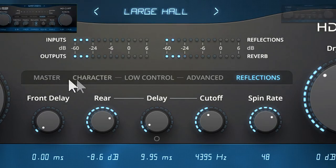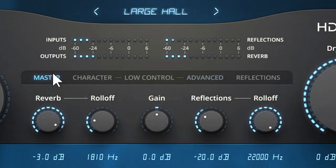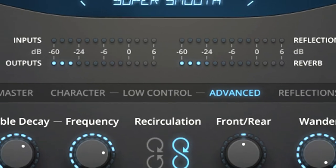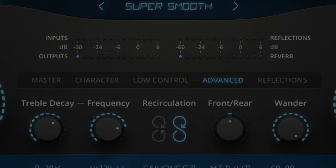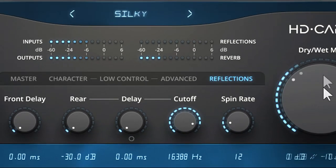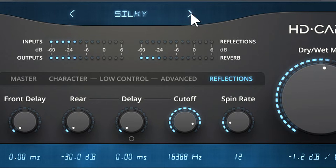Stacking these engines in stereo provides rich, smooth tails without the flutter associated with conventional reverbs. From individual hits to smooth reverb on a drum track, the pristine, articulated sound and flexible parameter control make it easy to dial up the sound you want with HDCART.